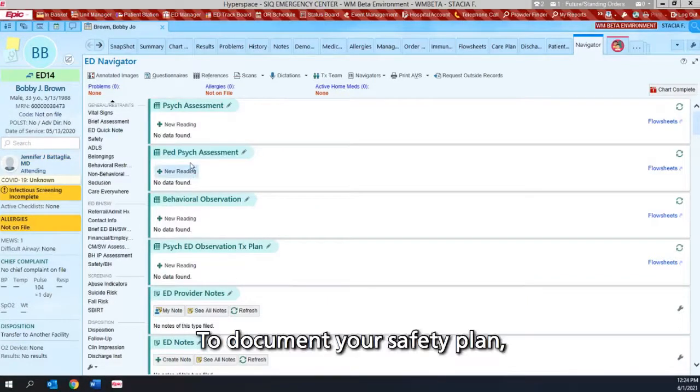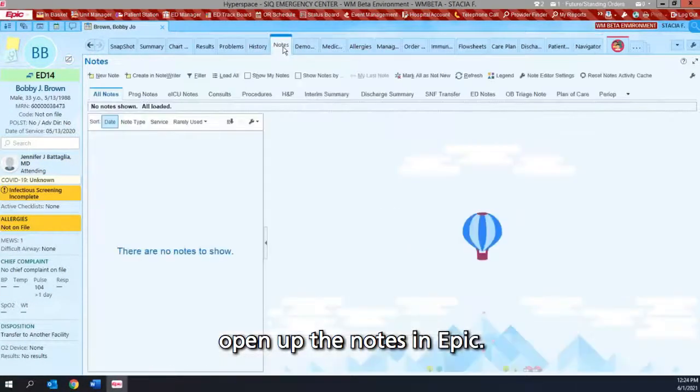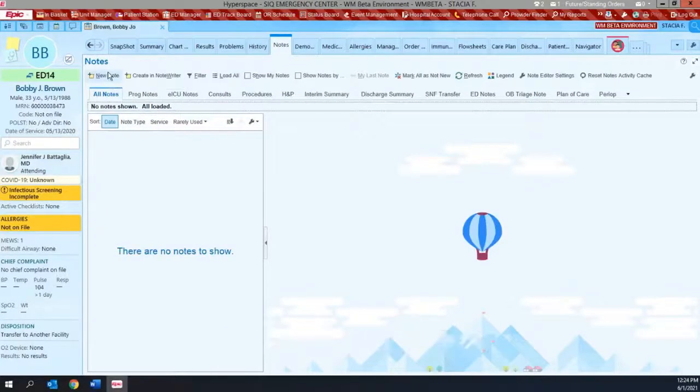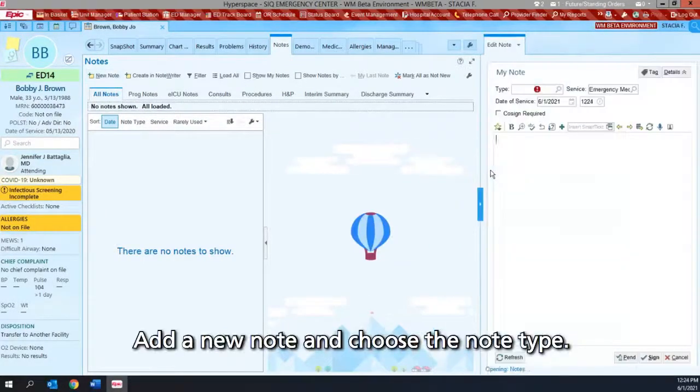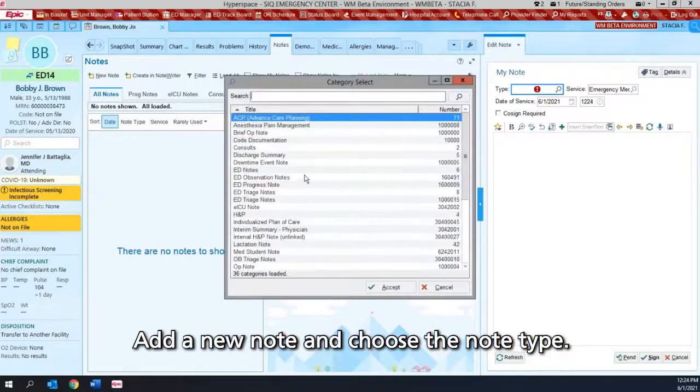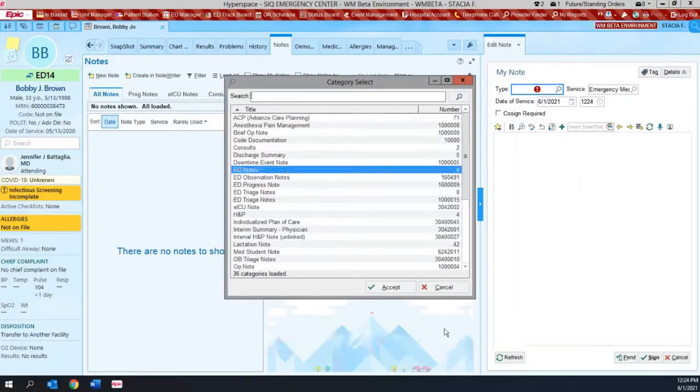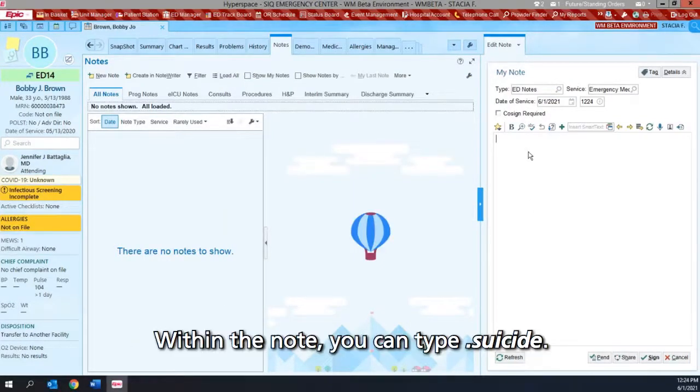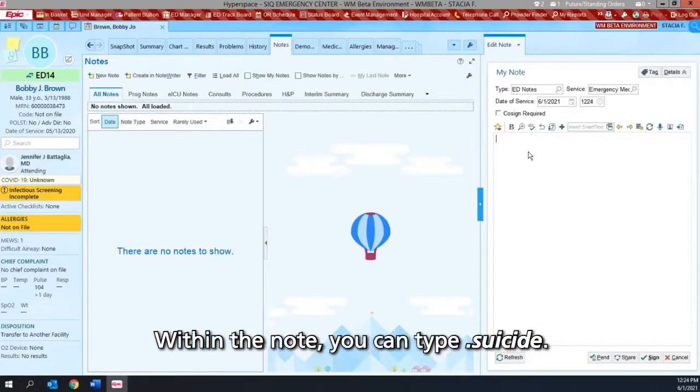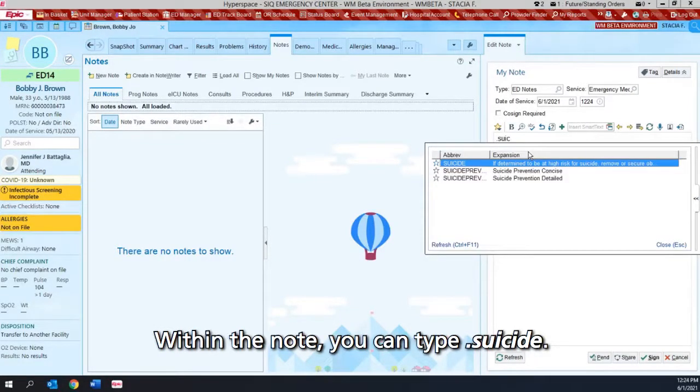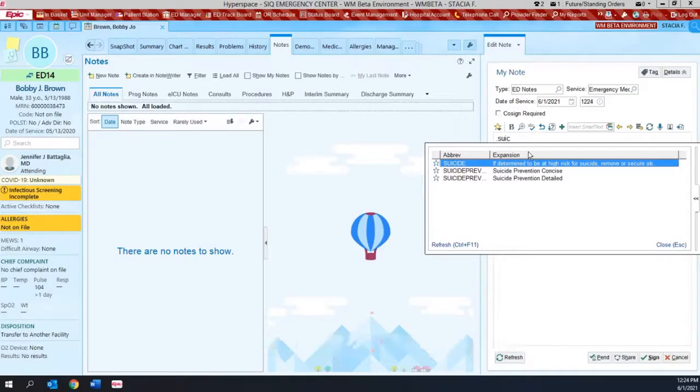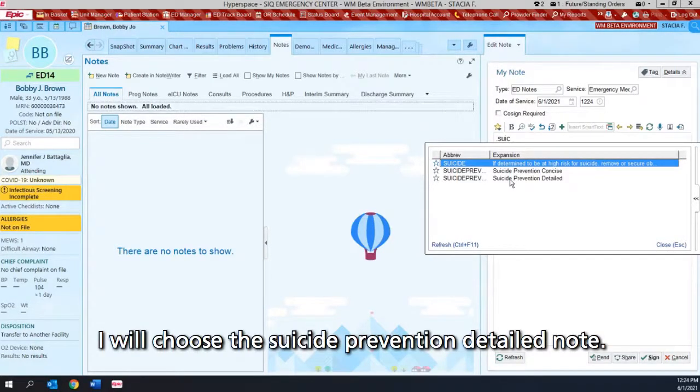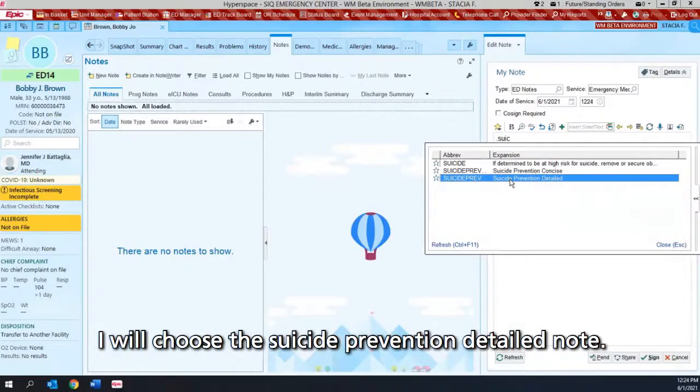To document your safety plan, open up the notes and type. Add a new note and choose the note type. Within the note, you can type dot suicide. I will choose the suicide prevention detailed note.